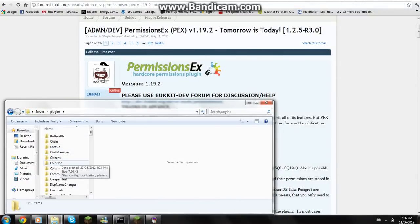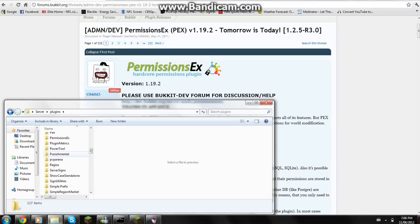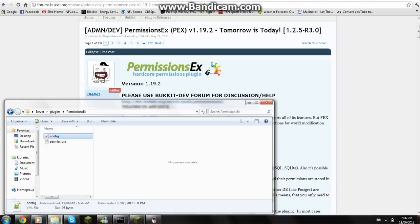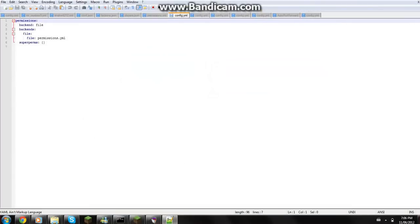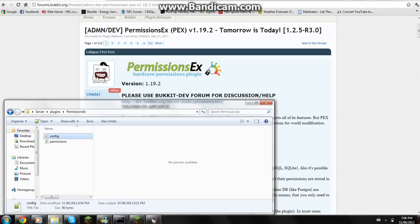Once it's in plugins, you're going to start your server and you'll get a folder that looks like this. In here you're going to have the config file. Now there's not much to mess around with the config file so I'm not going to.